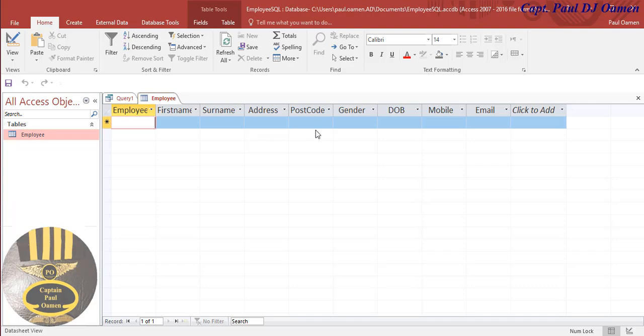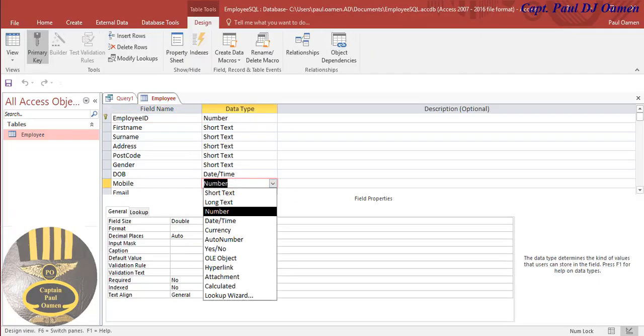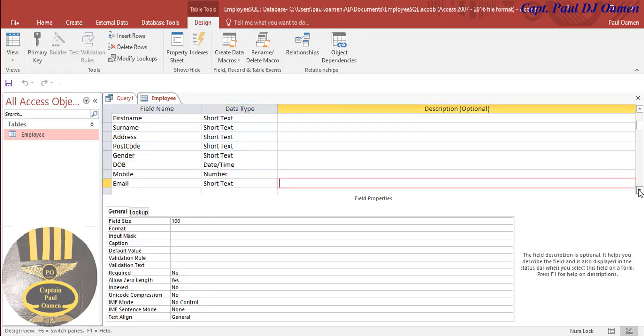And if you like you can even right-click and go to design view there, get all of those data in your design view. So that is how you create your own table using SQL command.